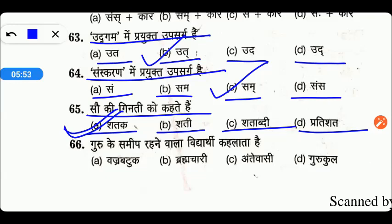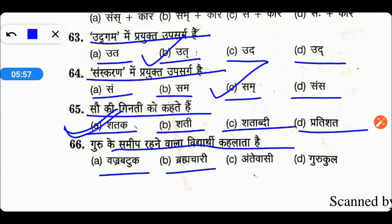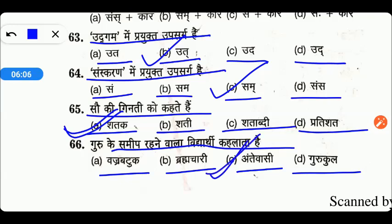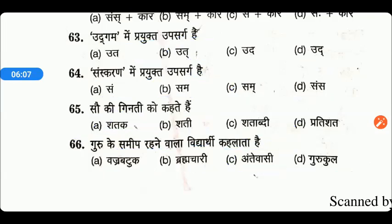Next: guru ke samip rehne wala vidyarthi kahlata hai — the options are Vajravatuk, Brahmachari, Antevasi, or Gurukul. Friends, those who live near the guru are called 'Antevasi' — so option C is the right answer.